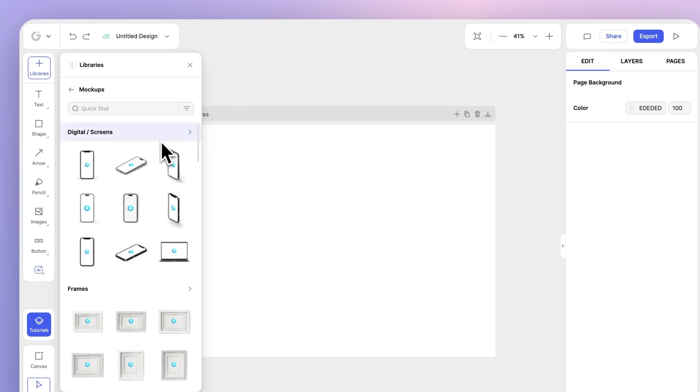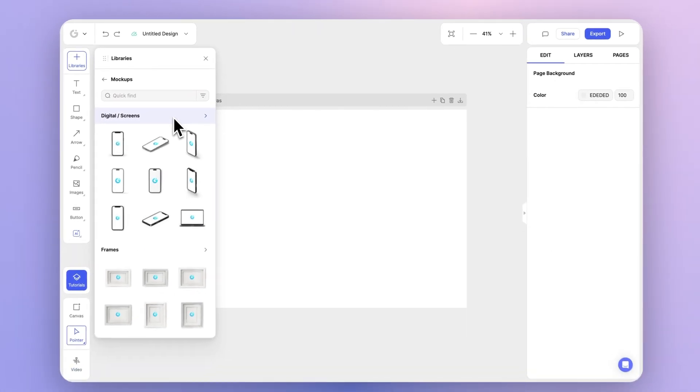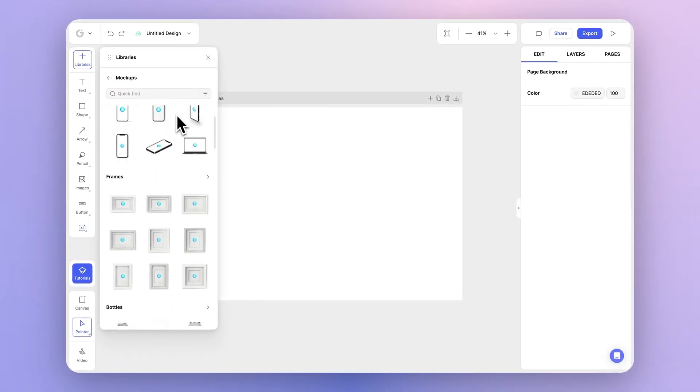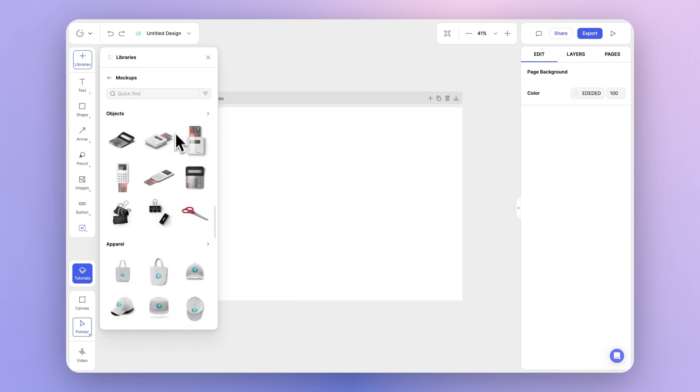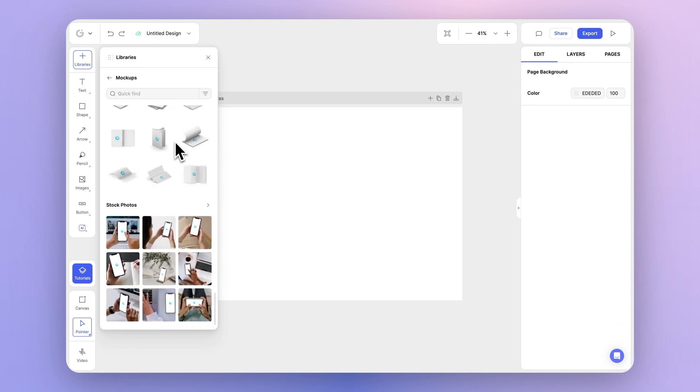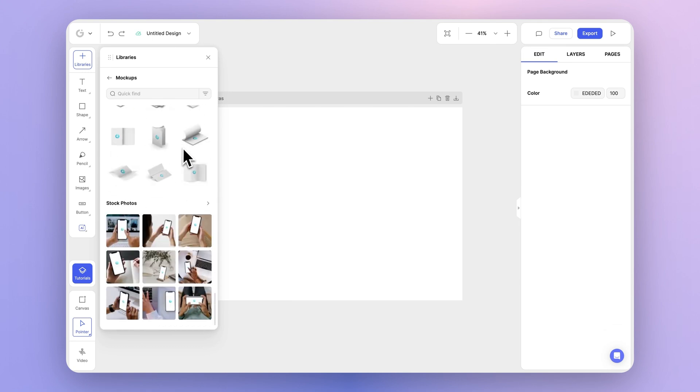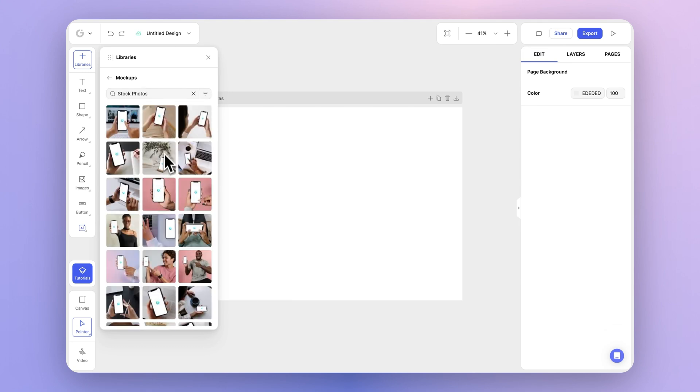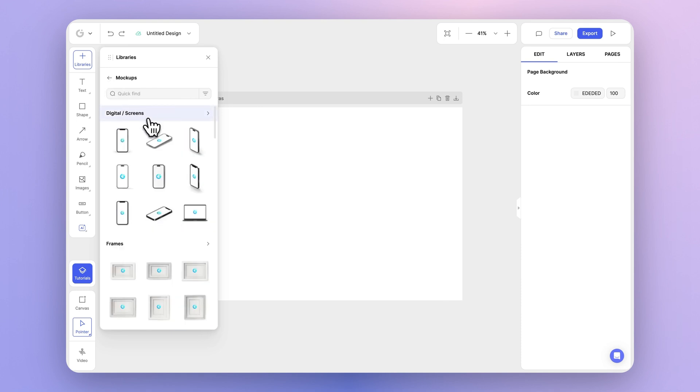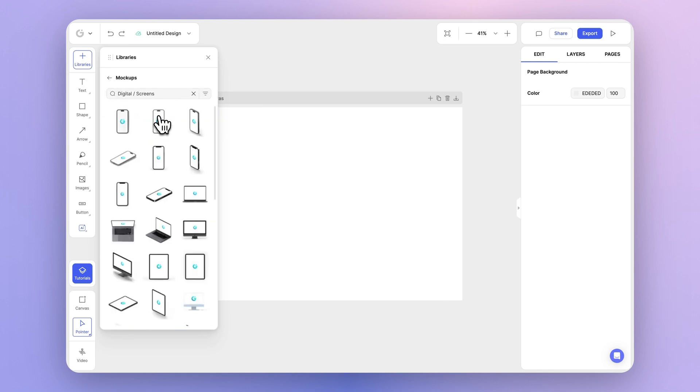Here you'll notice our vast library of hyper-realistic 3D objects spanning across devices, packaging, apparel, and the list goes on. You also have access to stock photo mockups. For this example, I'm going to go ahead and use digital screens or devices.